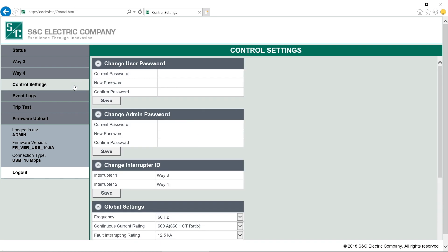Again, you can change the user and admin passwords from here. Below that, you can change the name of the interrupters. They will display with the new names on the left menu bar, the status screen, and event logs.